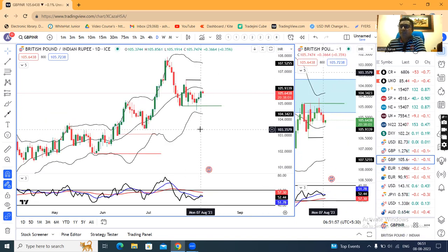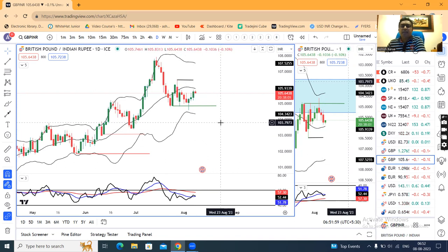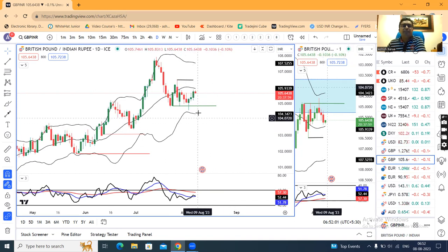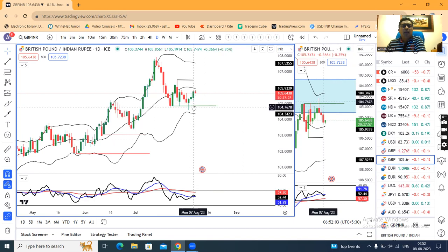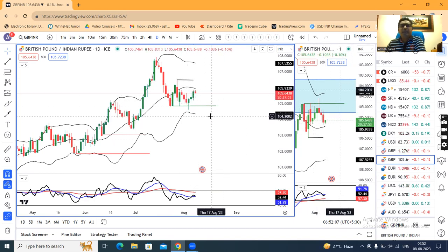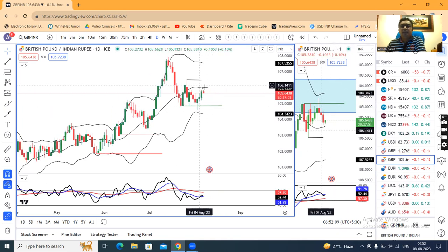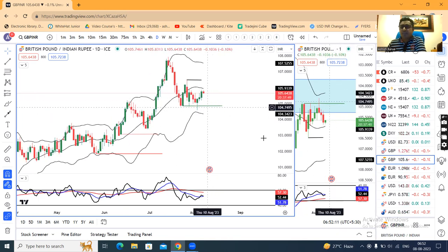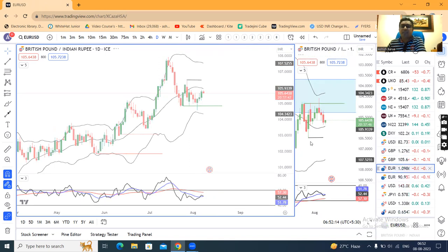GBP/INR formed a good positive candle, but the market is sitting sideways. What it means — we will check other currency pairs to understand that further.